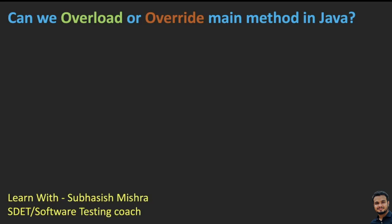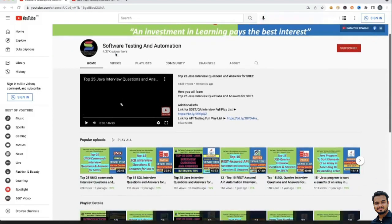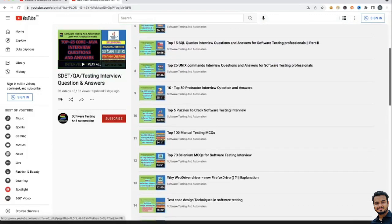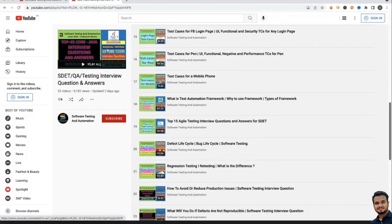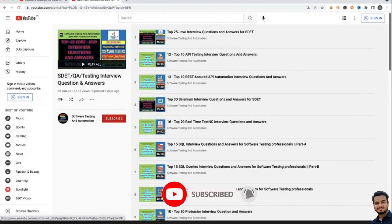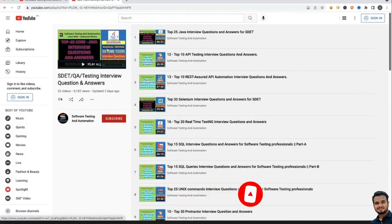Hey guys, this is Subhash Shethra, your test coach. Today we will discuss one important Java interview question: can we overload or override the main method in Java? This is a very basic and fundamental question you may get during your Java Selenium test automation interview. I will explain everything in detail. If you are new to our channel, I have a long list of interview questions and tutorial videos — the playlist link is in the video description. Please like, share, and subscribe to my channel and press the bell icon.